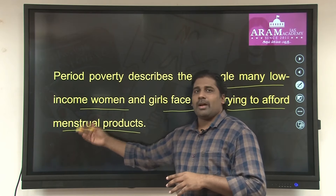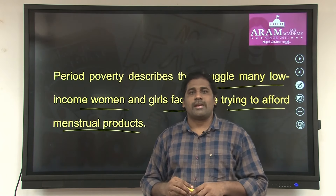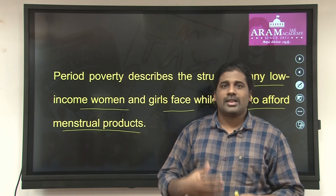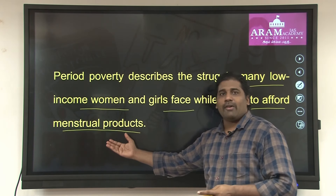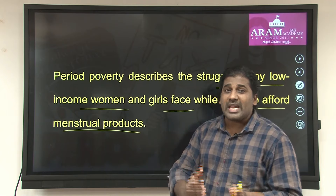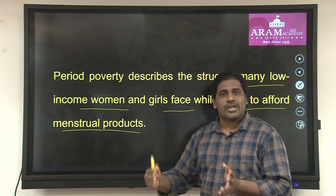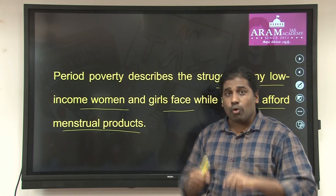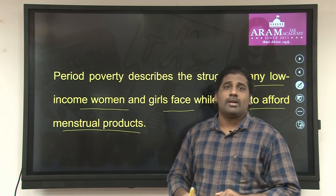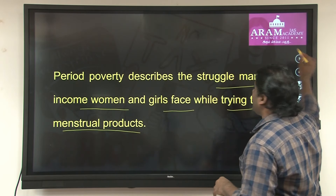Period poverty describes the struggle many low-income women and girls face while trying to afford menstrual products. Menstruation is a natural phenomenon, and during the menstruation timeline we need health products. Women who cannot afford these products face period poverty — she has no money, no accessibility, no affordability, hence it is called period poverty.